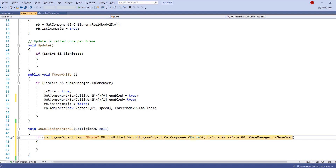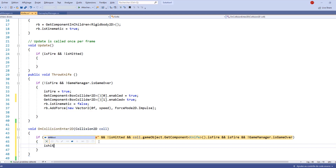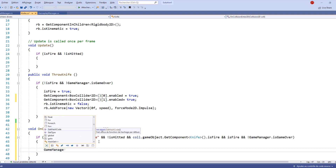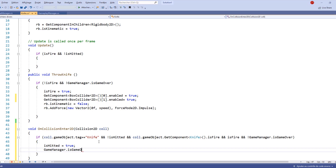Inside the if block, we first need to access our isHitted variable and set it to true, so we know our circle collider has been hit. Then we need to set our GameManager.isGameOver equal to true.